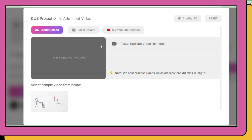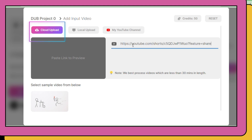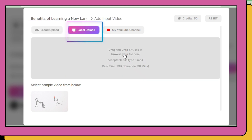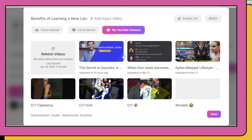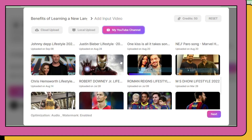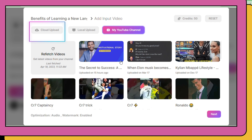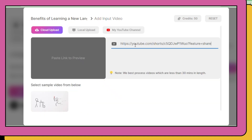Here we are able to dub a video in three ways. Number 1, copy and paste a YouTube link. Number 2, upload a video from our system. Number 3, connect your YouTube channel and dub your videos. Now in this video, I'm going to choose the first option, so I'm going to copy and paste one of the YouTube videos from YouTube.